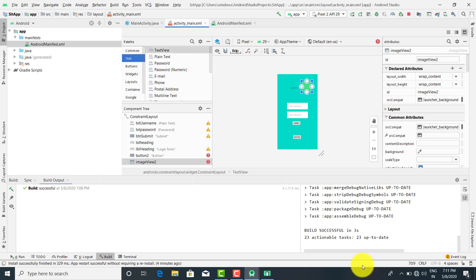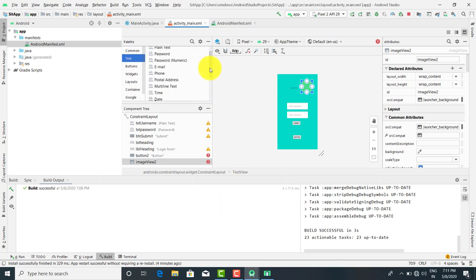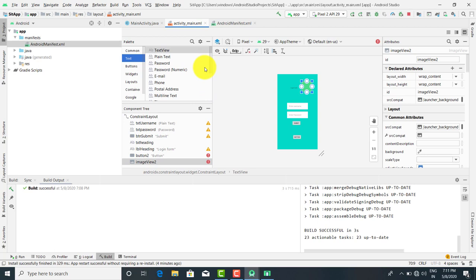Now these are the text controls. If there are particular text boxes you want — for example, a text box that accepts only integers, or a text box used for the password — there are some special kinds of text boxes. Or suppose you want a text box for email addresses, postal addresses, or the pin code. So these are also text boxes, but they have different kinds of properties.